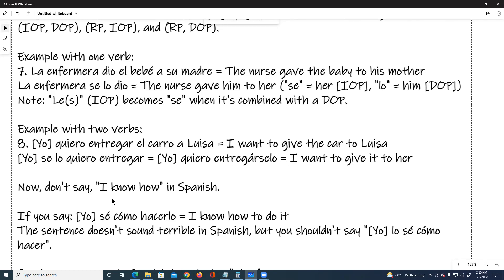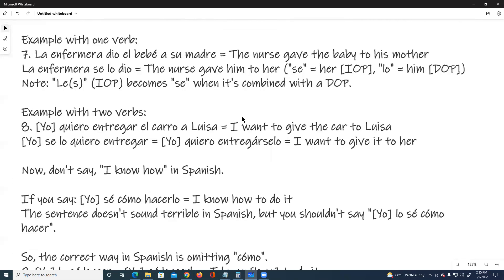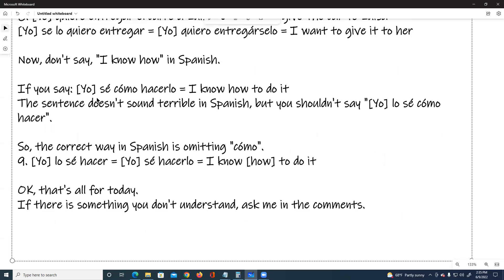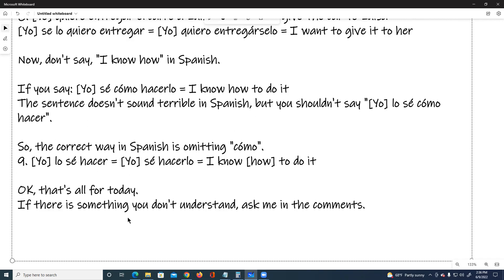Now, don't say 'I know how' in Spanish. If you say yo sé cómo hacerlo — I know how to do it — the sentence doesn't sound terrible, but you shouldn't say yo lo sé cómo hacer. The correct way in Spanish is to omit 'cómo'. Number nine: Yo lo sé hacer, or yo sé hacerlo — I know how to do it. Okay, that's all for today. If there is something you don't understand, ask me in the comments.